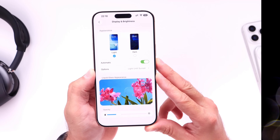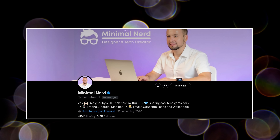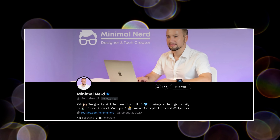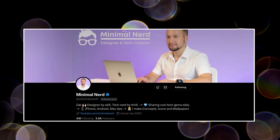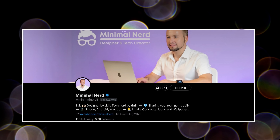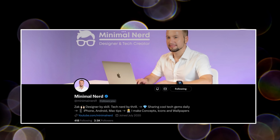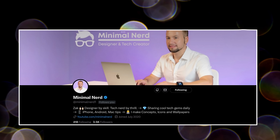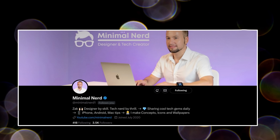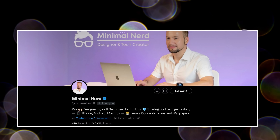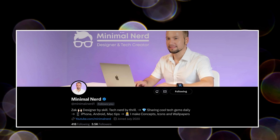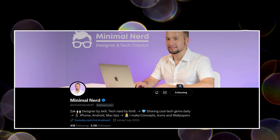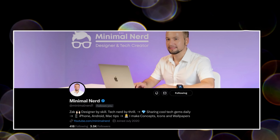Big shout out to Zach over on X — make sure you give him a follow. I'll link his profile in the description down below. He's been pumping out some amazing new concepts and designs, so I highly recommend you check him out.